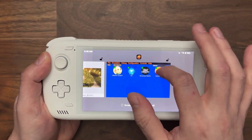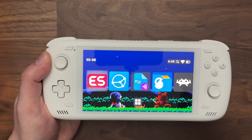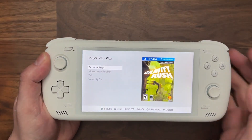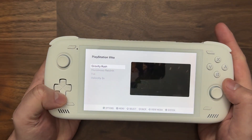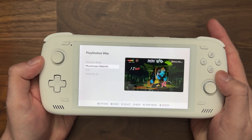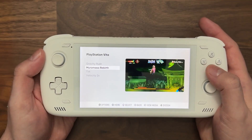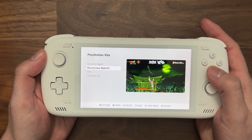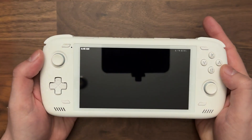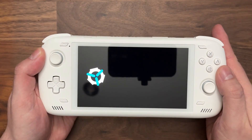Now we're going to restart ESDE, which will rescan the ROMs directory. And now you'll see that we have Muramasa here, basically ready to go. If I press to start this, it should open directly into Vita3K. So there you go.